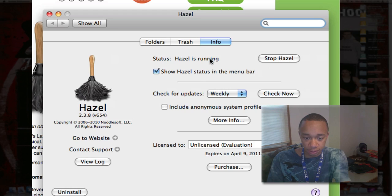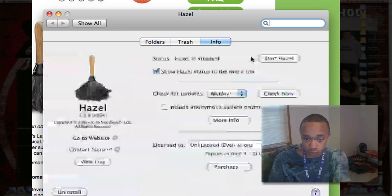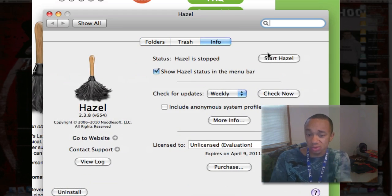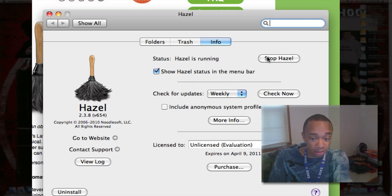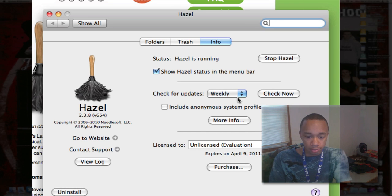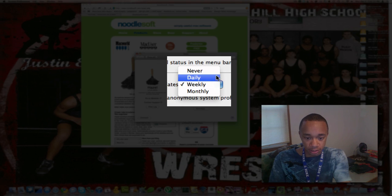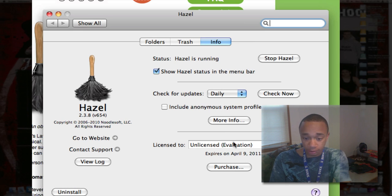If I go to the Info tab, I can stop Hazel and modify rules so that if I make the wrong rules, it's not going to automatically destroy my organized Mac. I can show Hazel in the menu bar, and I can check for updates daily, weekly, or whatever. I can also enter my license from here.